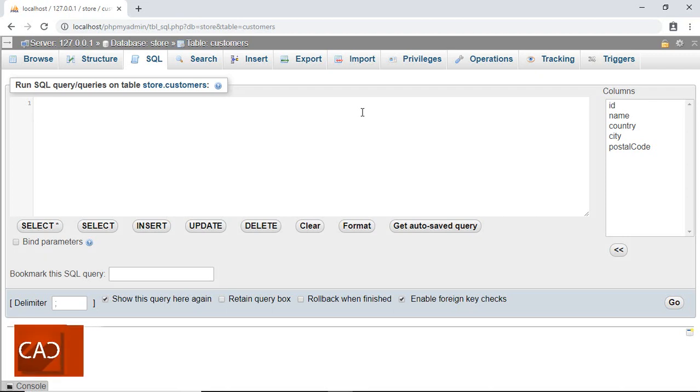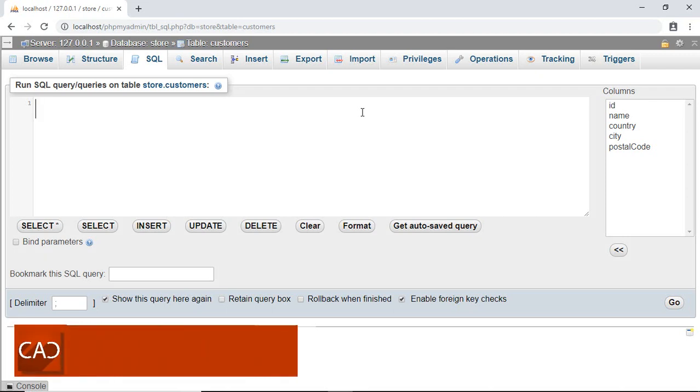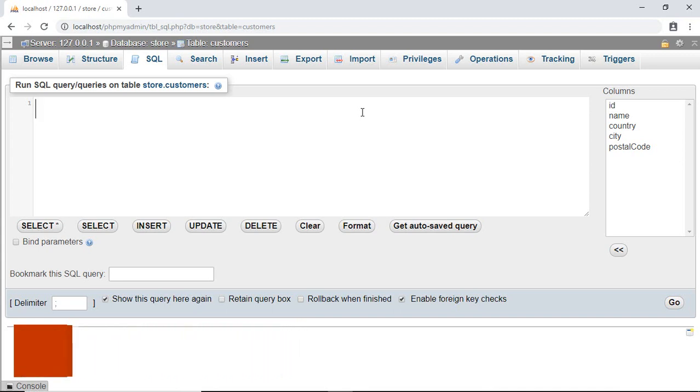Hello programmer, welcome back to another tutorial on MySQL. In this tutorial we will learn about how we can insert our data into our database table. As we know, to select or extract our data from our database we use the SELECT keyword. In the similar way, to insert our data into our database table we have to use the INSERT keyword.